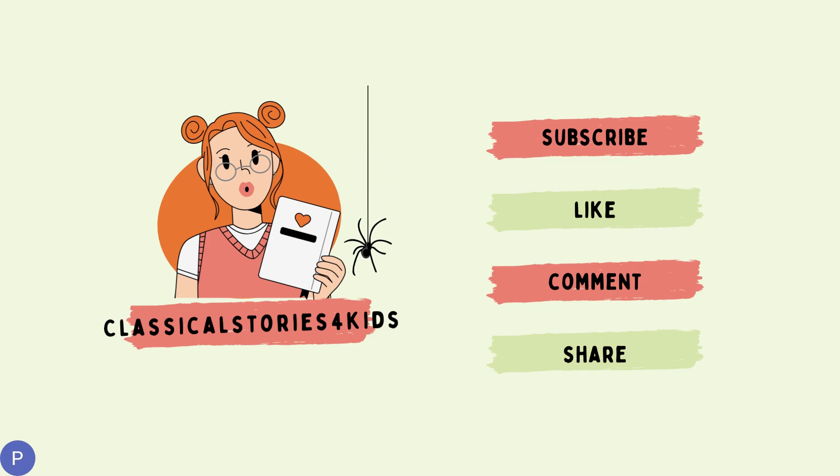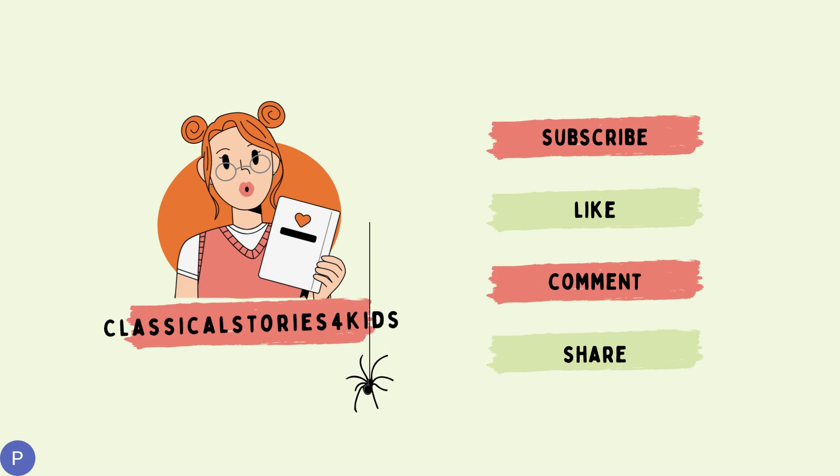If you like this video, please give a thumb up, share with your friends, and subscribe to the channel. Thank you. Bye.